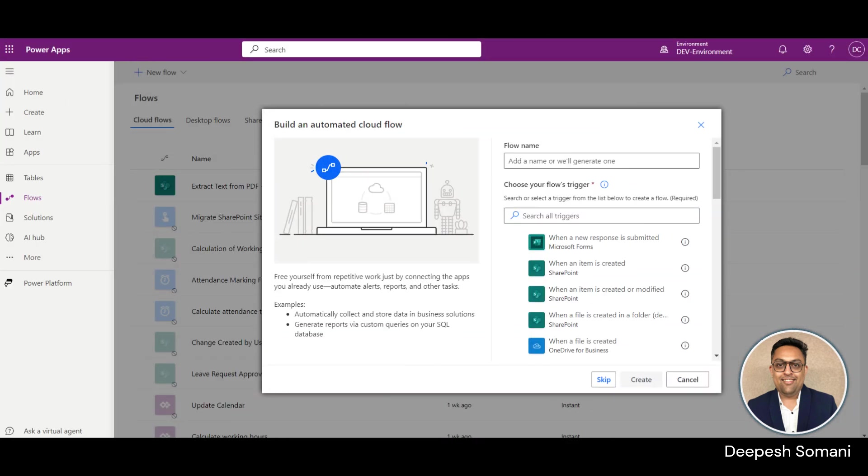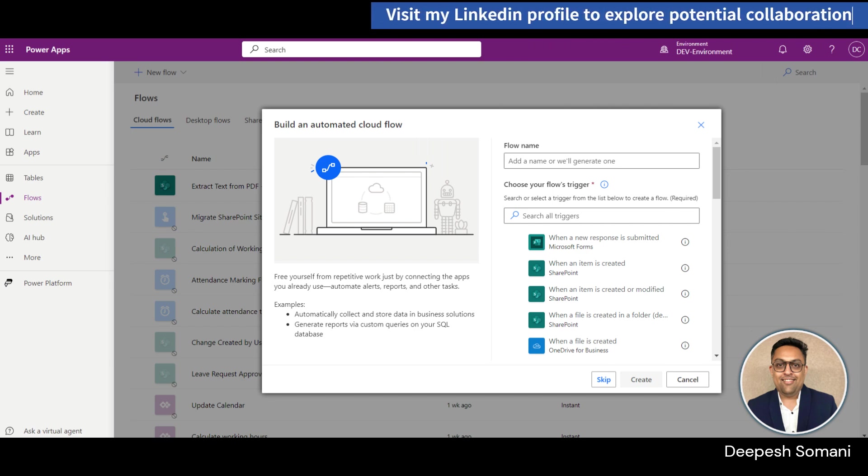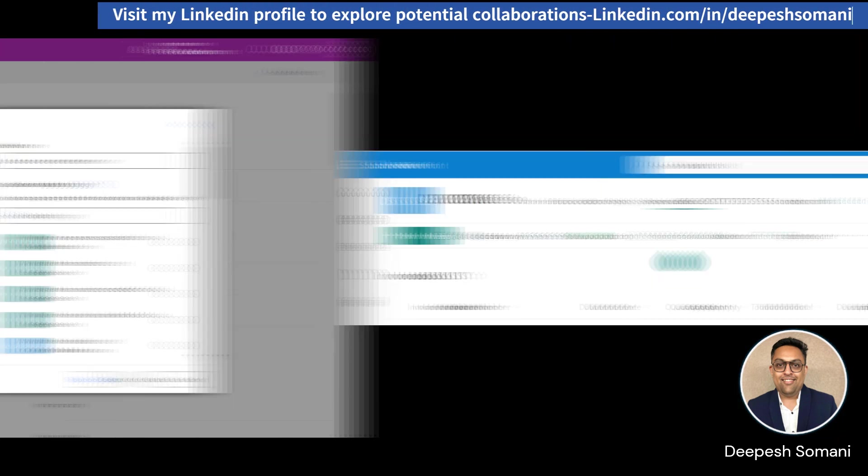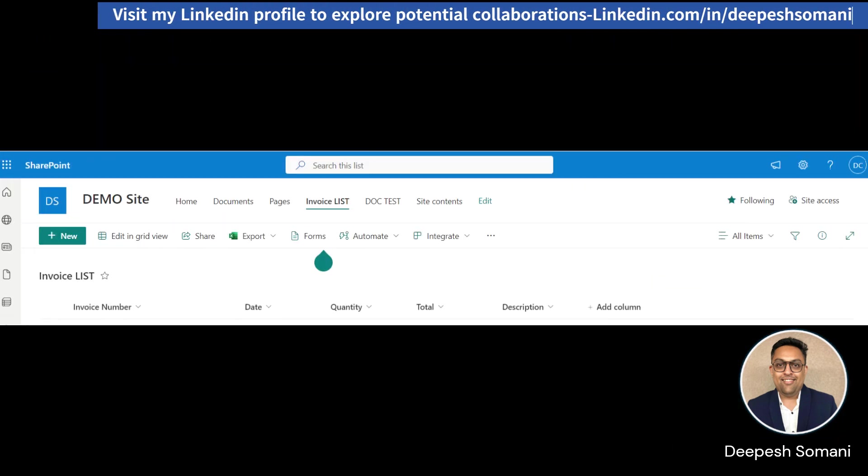Let's create a cloud flow. But before creating, we need a SharePoint document library and a SharePoint list.